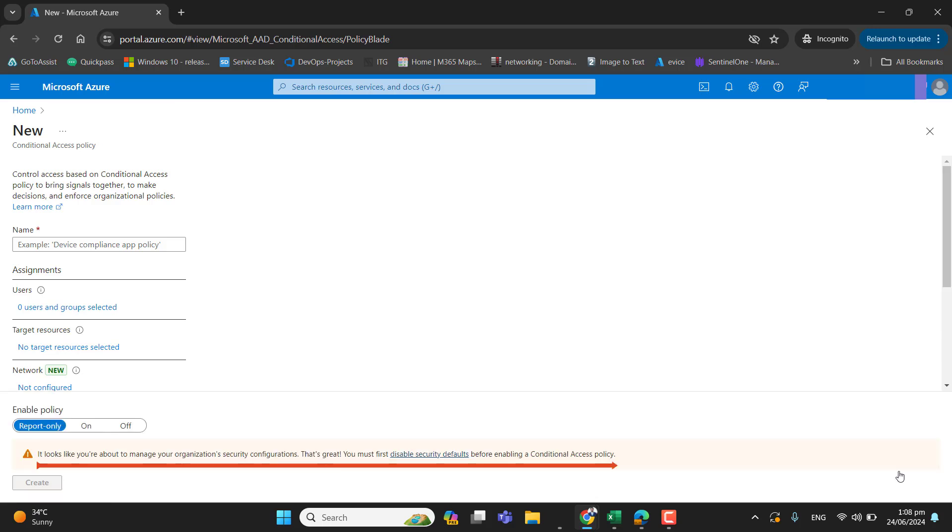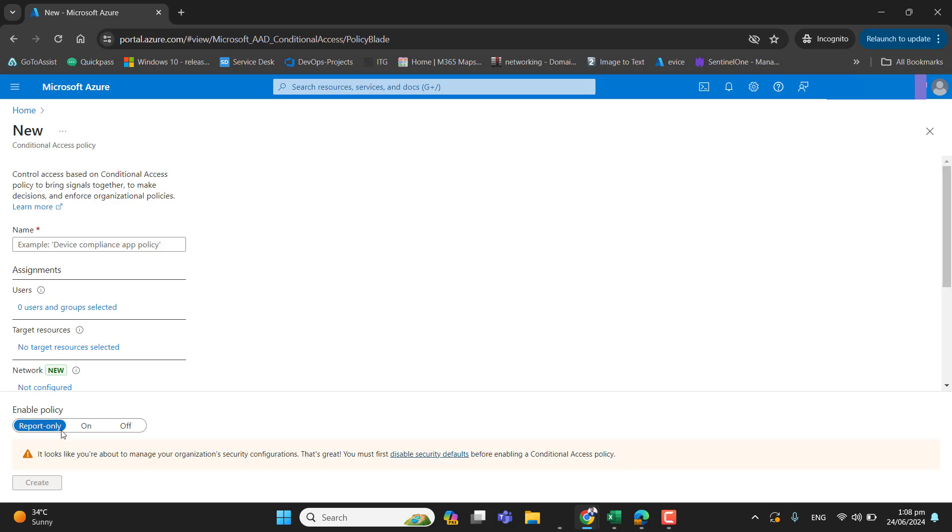So as I gather in the conditional access to create the policy and I saw this option there. It looks like you are about to manage your organization's security configuration. That's great, you must first disable security default before enabling the conditional access policy. So let's go ahead and disable security default first and then we will come back and create a conditional access policy here.